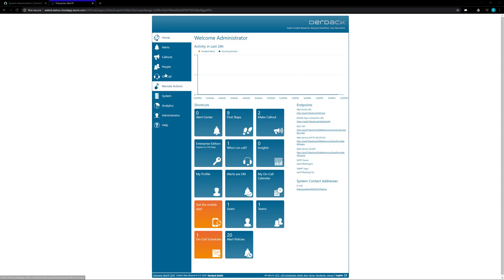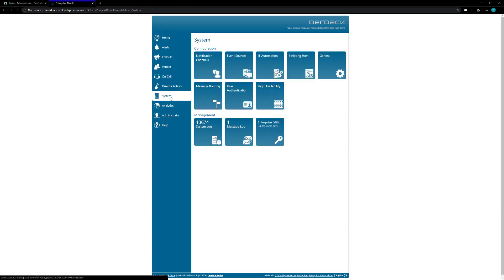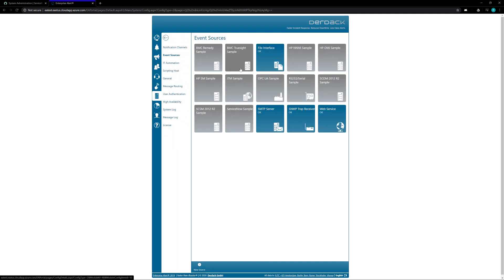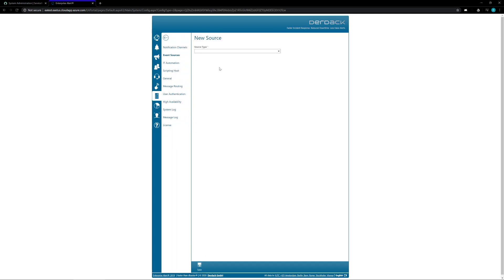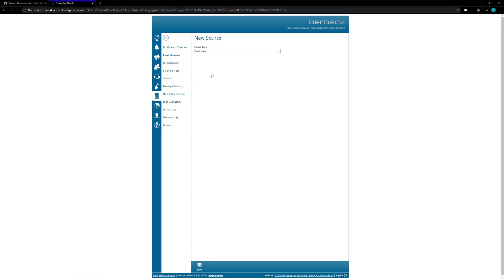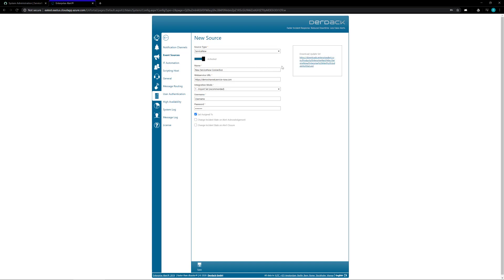So first step we're going to want to do is go ahead and click on your system and we are going to add a new event source and click on the new source button at the bottom and then we are going to choose the ServiceNow option in the drop-down.